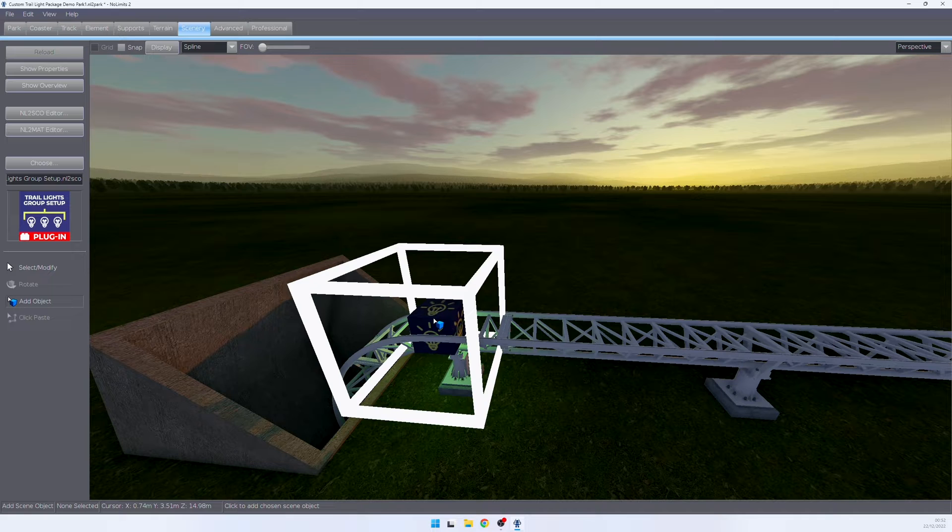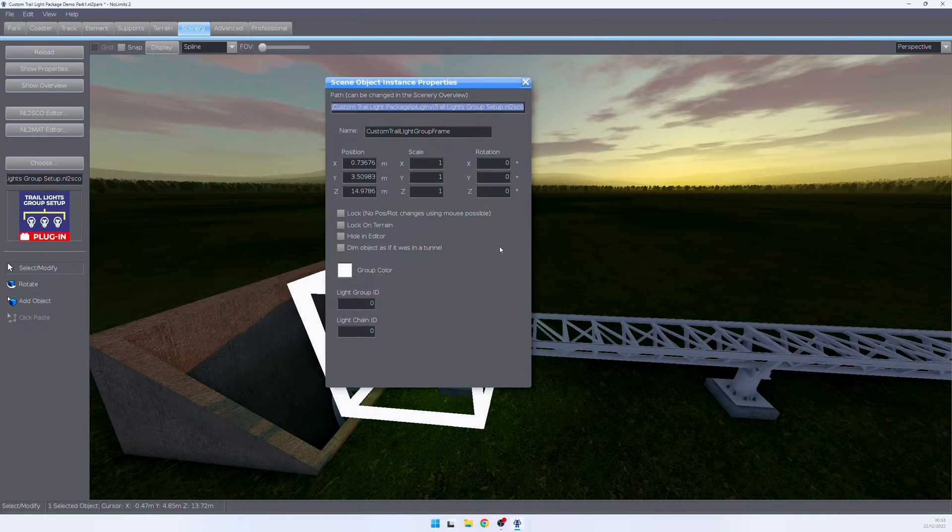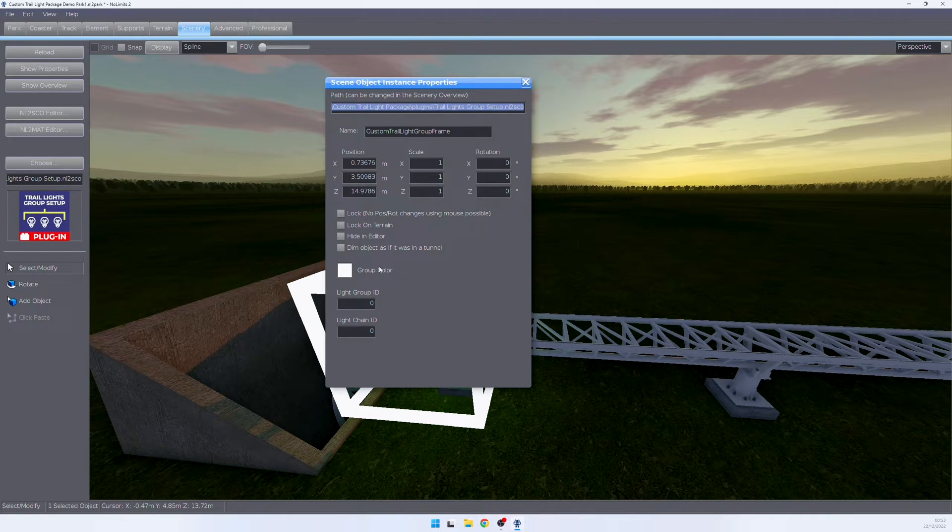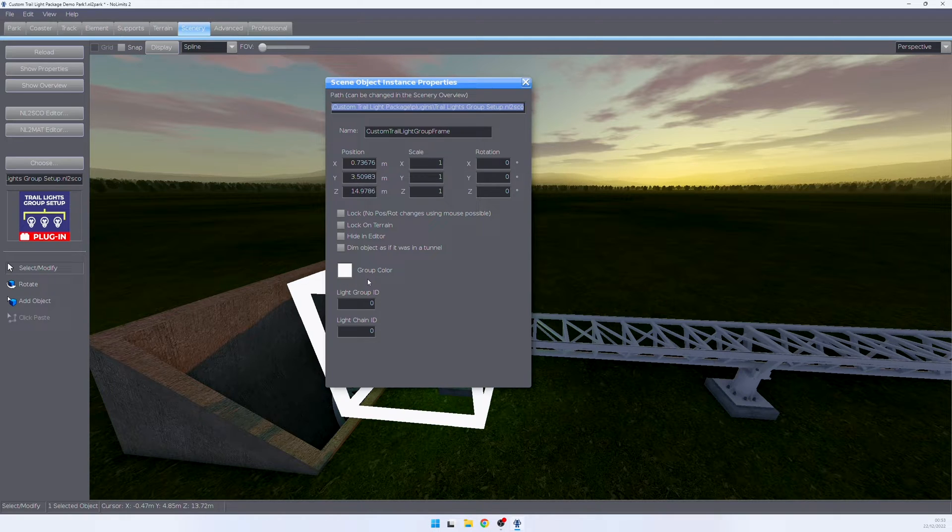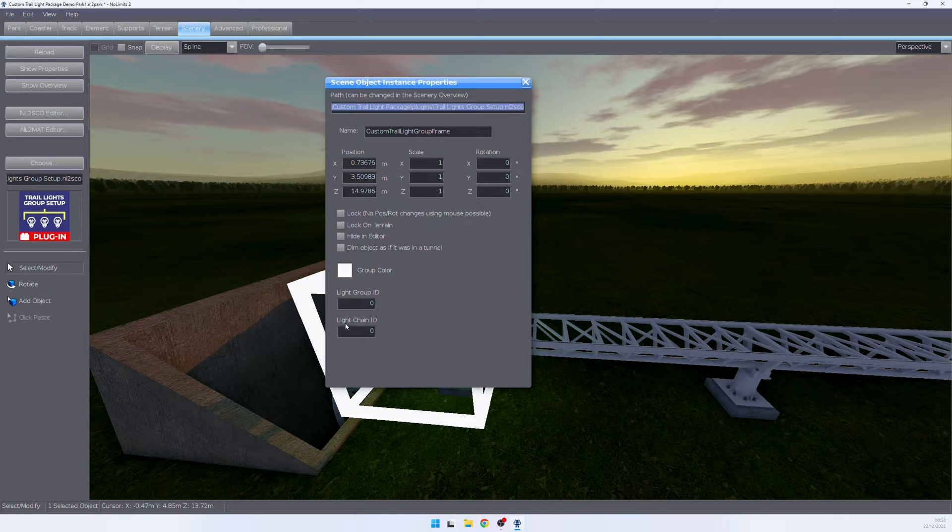In here, we have three settings. A light group color, which is just for you to keep track of your groups and separate them by color so you can easily see them in your editor. And we have the light group ID and we have the light chain ID.